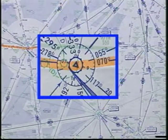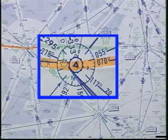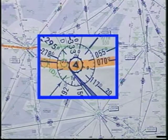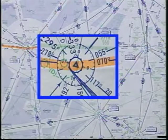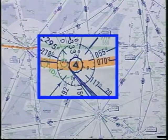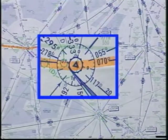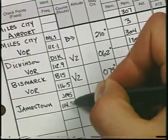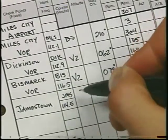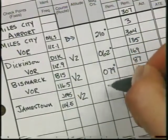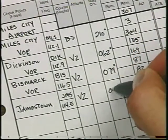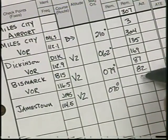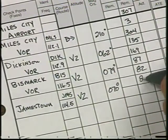Remember, the IFR conditions are moving to the east, so if the weather is good when you pass over Bismarck, it should remain the same or get better if it becomes necessary to backtrack. Once you have the route in mind, record the necessary information on the navigation log. This includes the fixes, route, and distances between fixes.